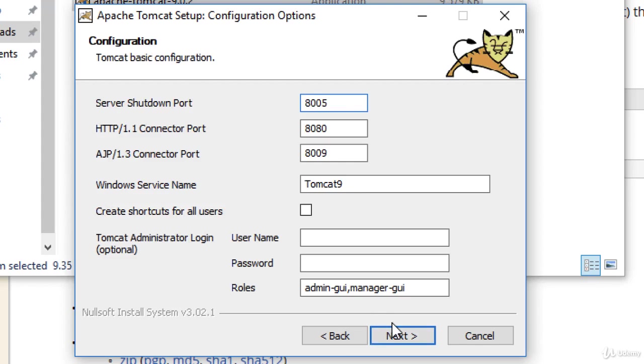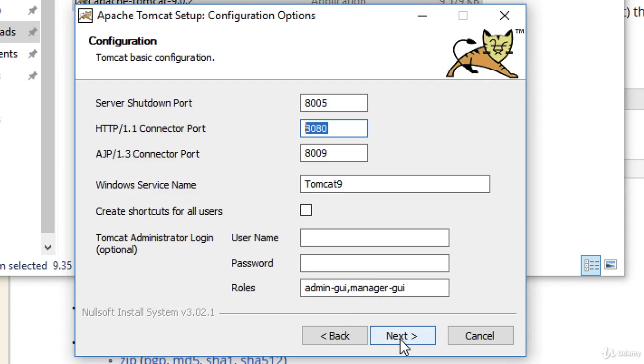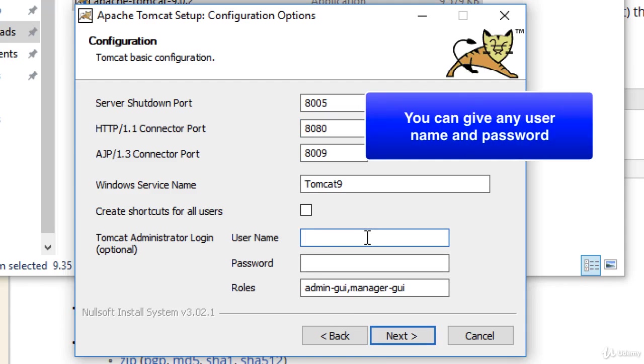By default, Tomcat listens on port 8080. Feel free to change that. I like to keep the defaults. Then you can set up an administrator login. For now, I'll just say admin, admin. Again, you can give any username and password that you want. Then I'll hit next.